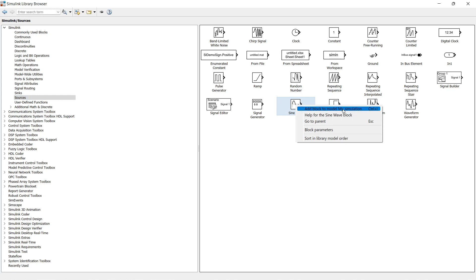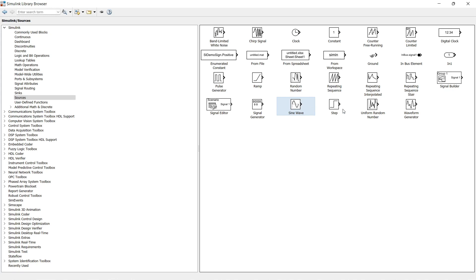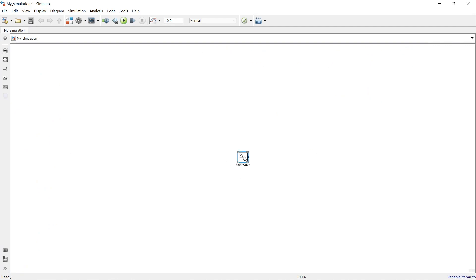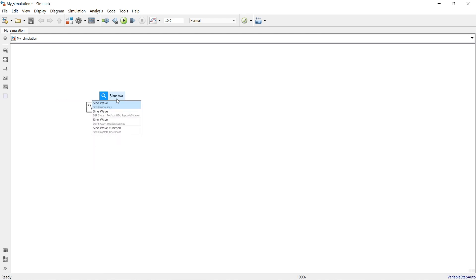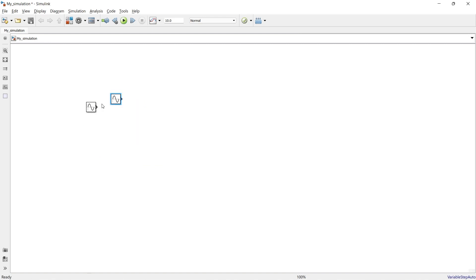The Sine Wave block is now added to the canvas. Let me show you another way to import a block: just double-click on an empty area of the canvas and start typing the name of the block you want. For example, type 'sine wave' and click to add it.